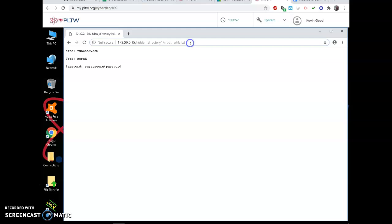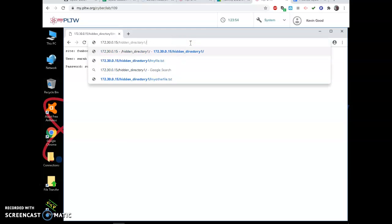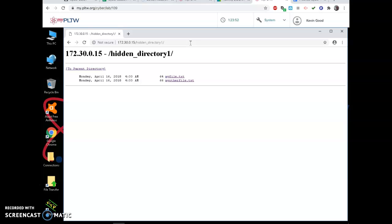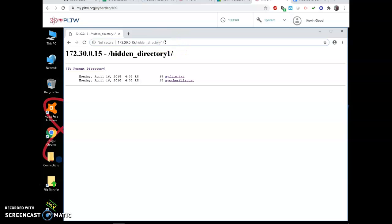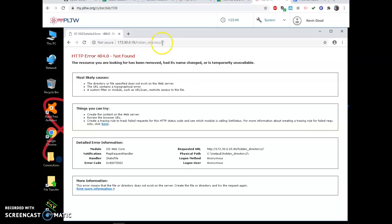You know, we just typed in, we just changed that to look at the directory and found some stuff. What if I assumed, wait, if they have a hidden directory one, do they have a hidden directory two? Otherwise, why would you name it that? And look at this, error.